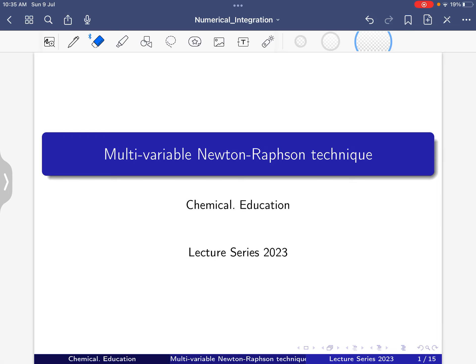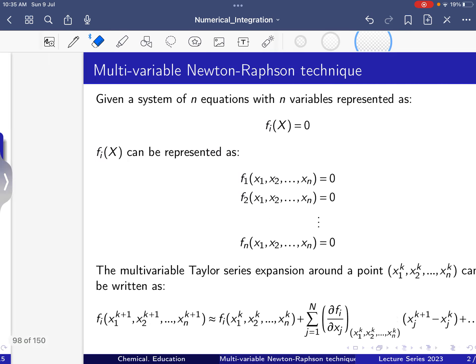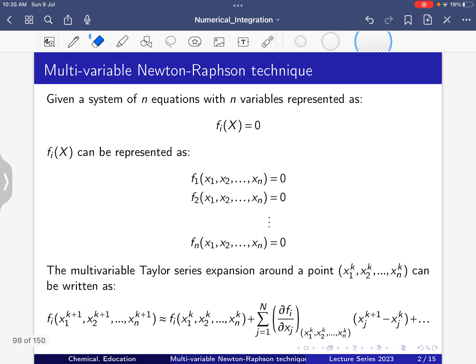Today I am going to talk about multivariable Newton-Raphson technique. Here, given a system of n nonlinear equations with n variables, that can be represented as f_i(x) = 0.